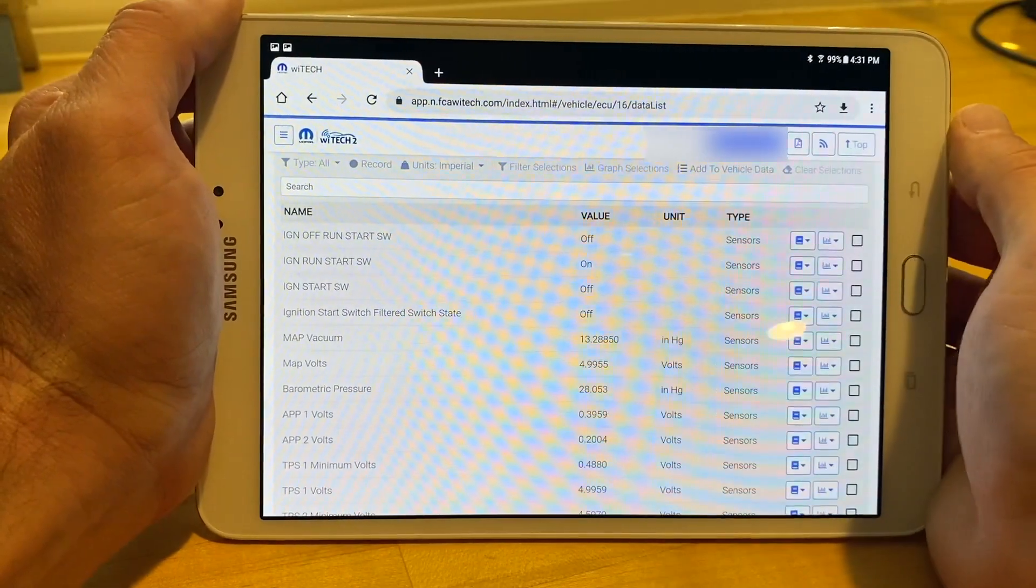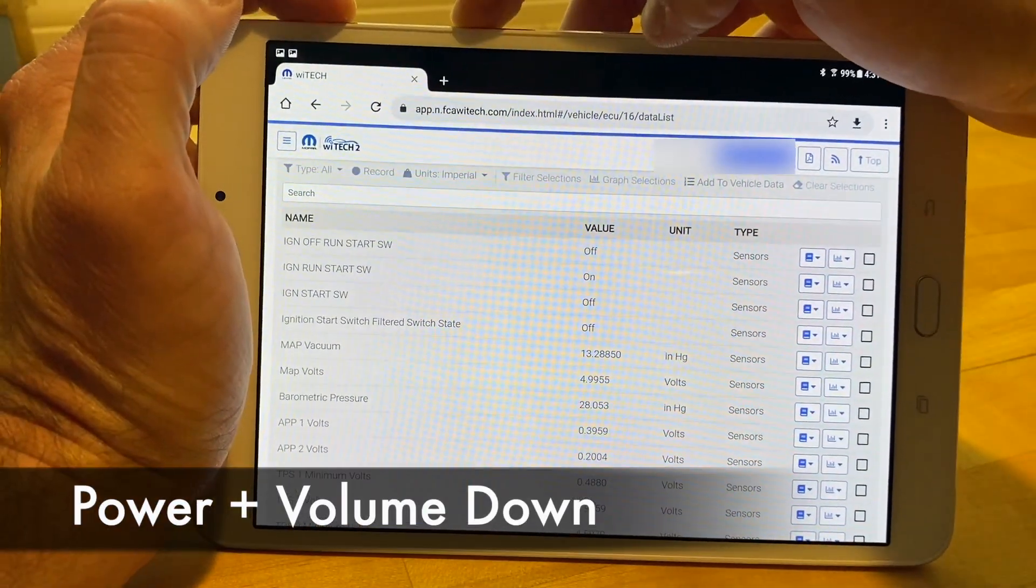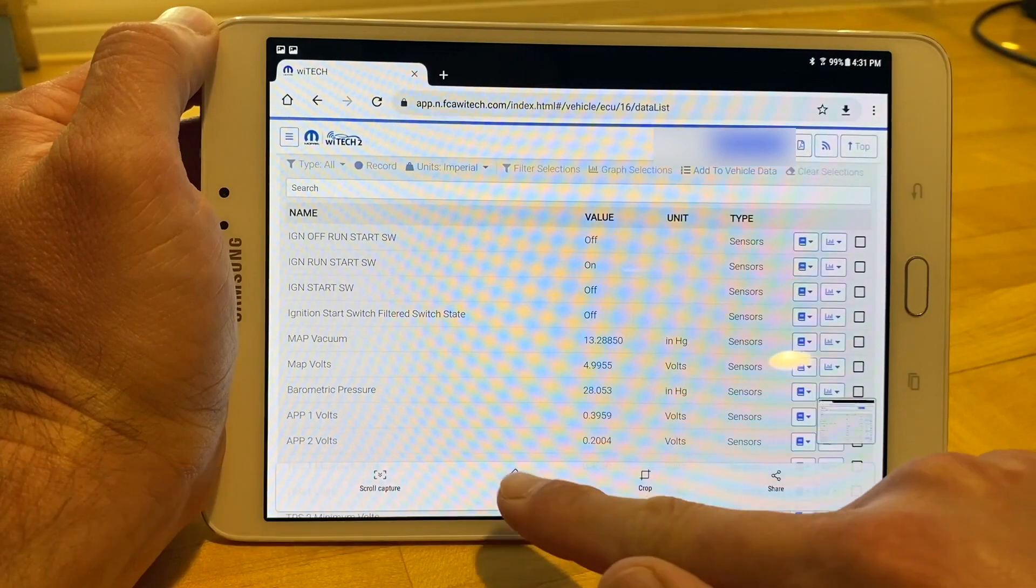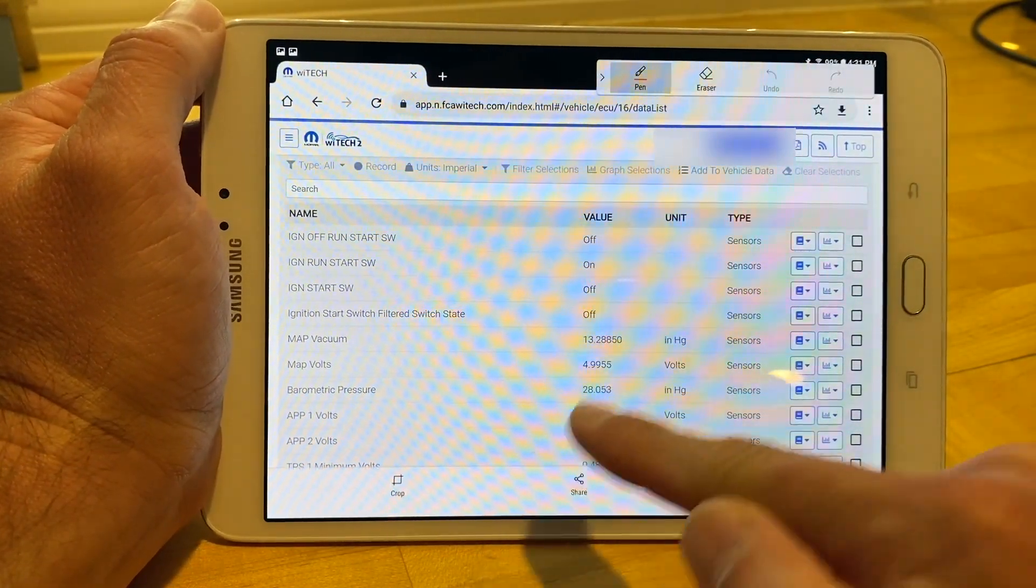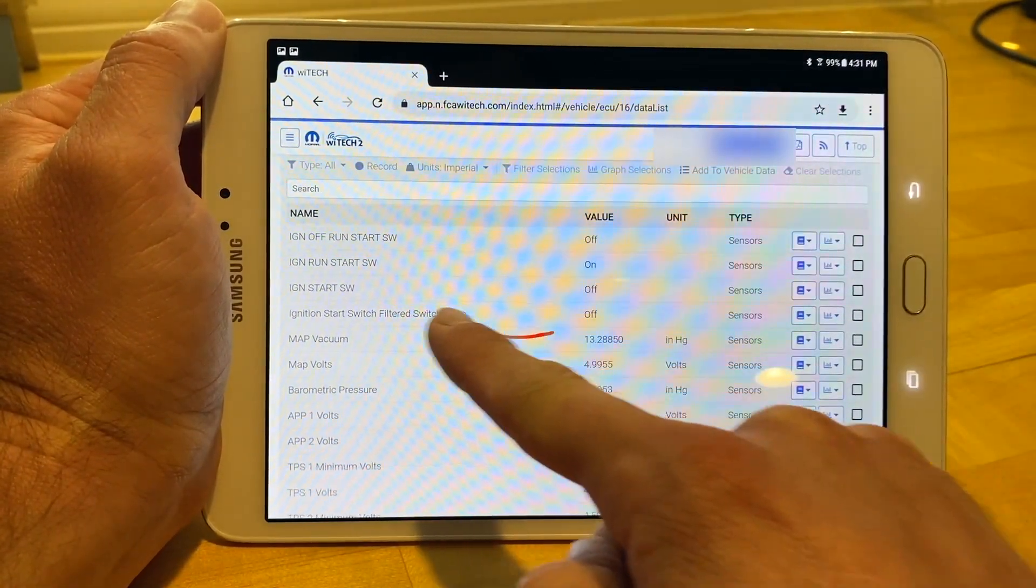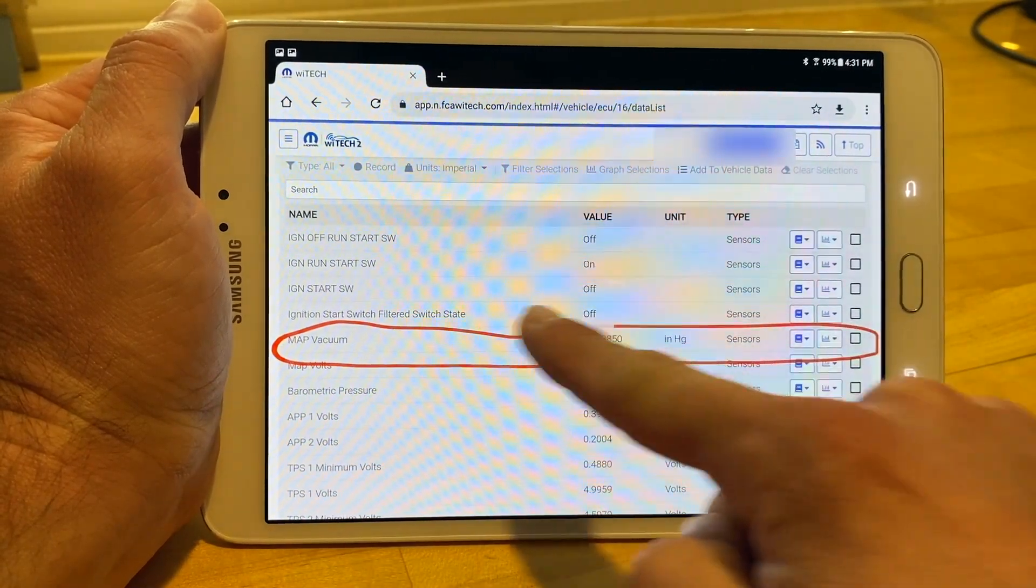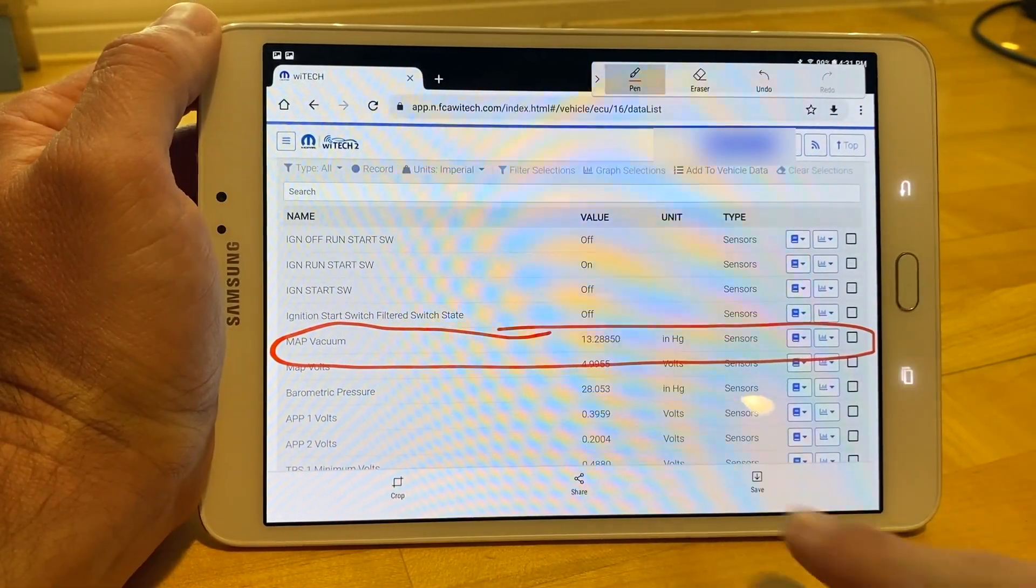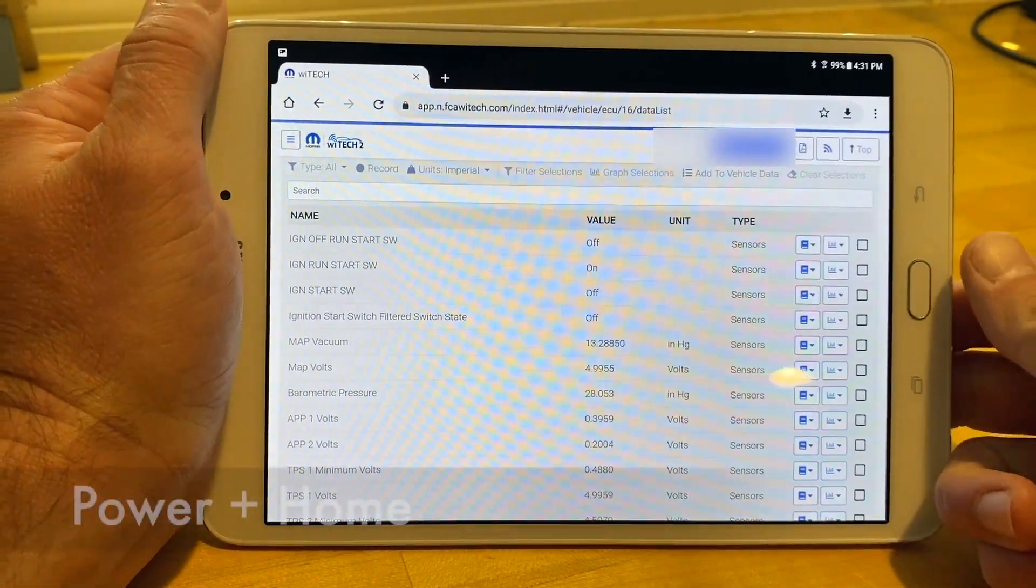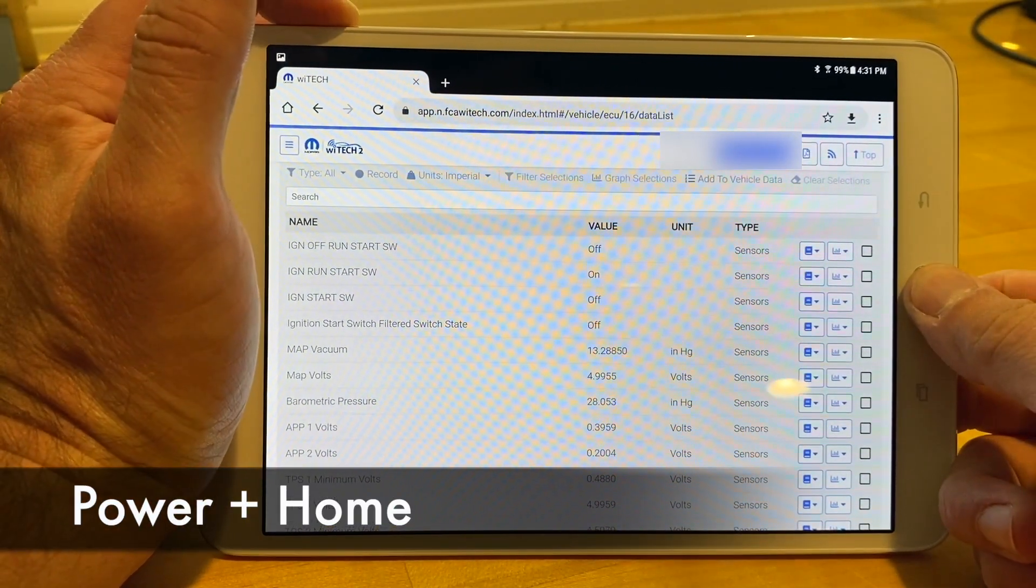And finally, we'll cover Android devices. The power button plus the volume down button will work on most devices. A few Android devices will use the power button and the home button for screenshots. Either way, the screenshot will be saved in the main photo folder or in the pictures screenshots directory in the user storage space of the mobile device.